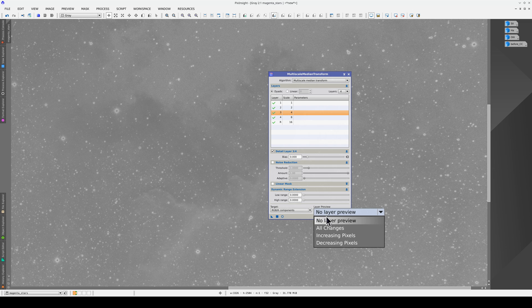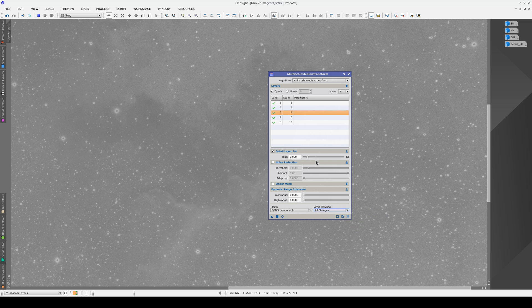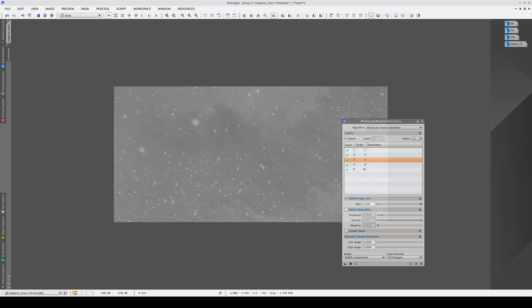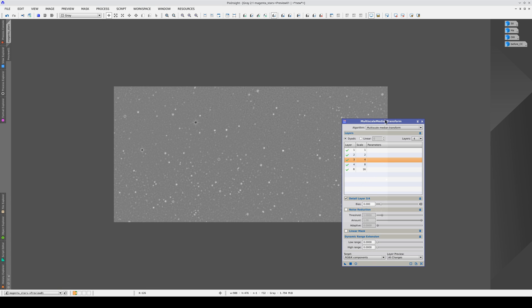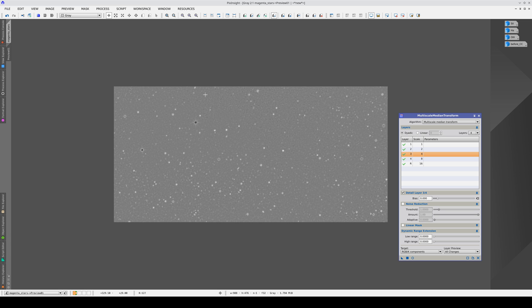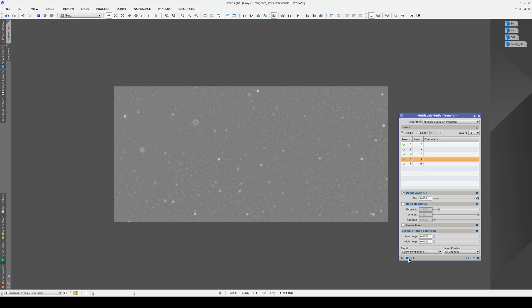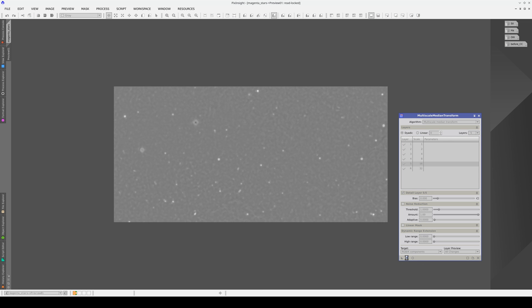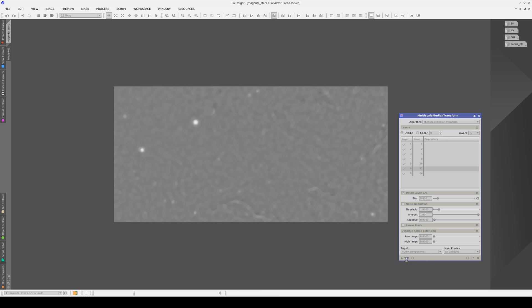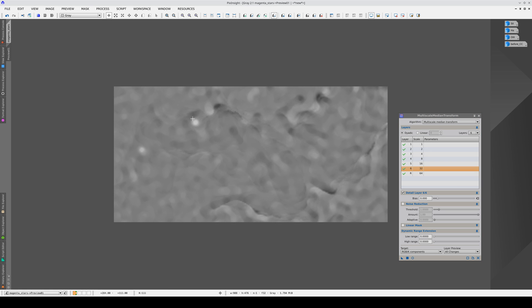We can see each of the layers by changing this Layer Preview setting to All Changes. Now, if we apply the process to a preview, we can see the content of the 4-pixel layer. The small stars are visible here, but the largest ones are practically invisible. In the 8-pixel layer, we start to isolate the brightest stars. And in the 16-pixel layer, we can only see the brightest ones. If we add one more layer and display the 32-pixel layer, these bright stars are getting weaker and we're starting to see some of the structures of the nebulas. We therefore don't want this layer, so let's stick with 5 layers.